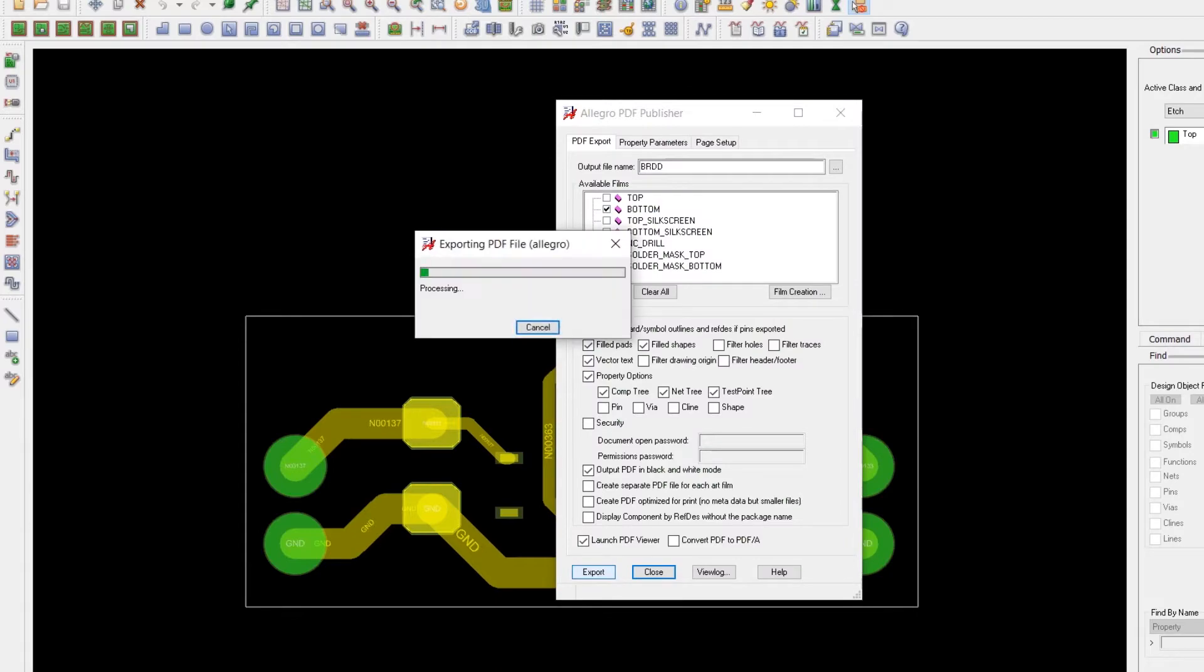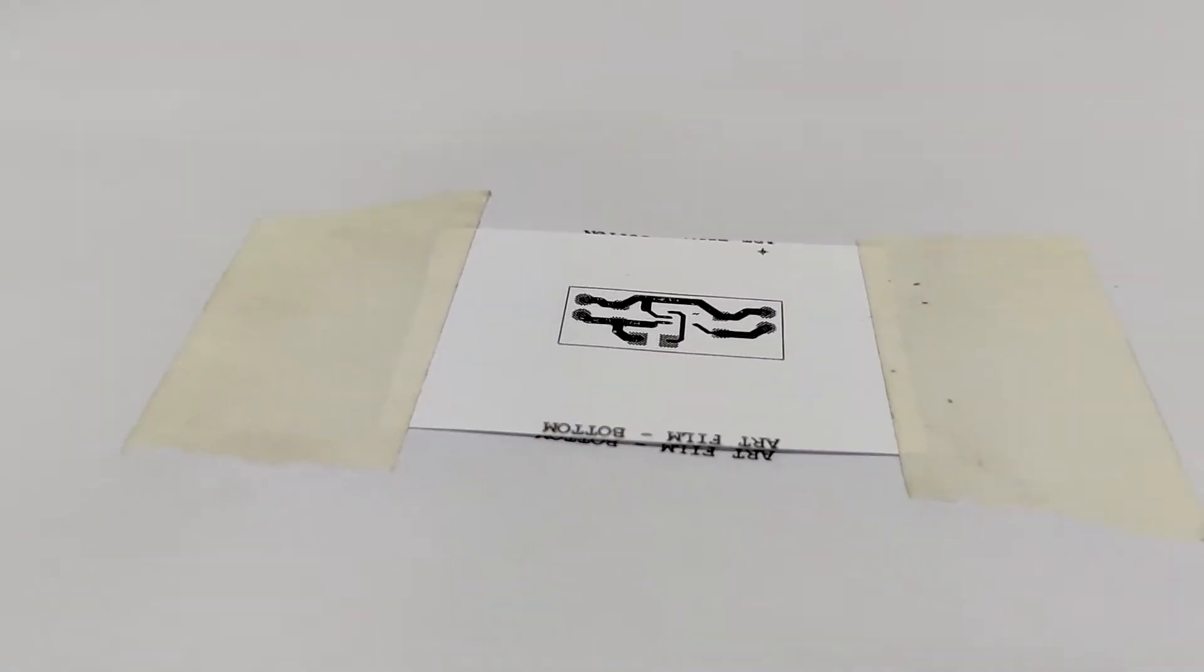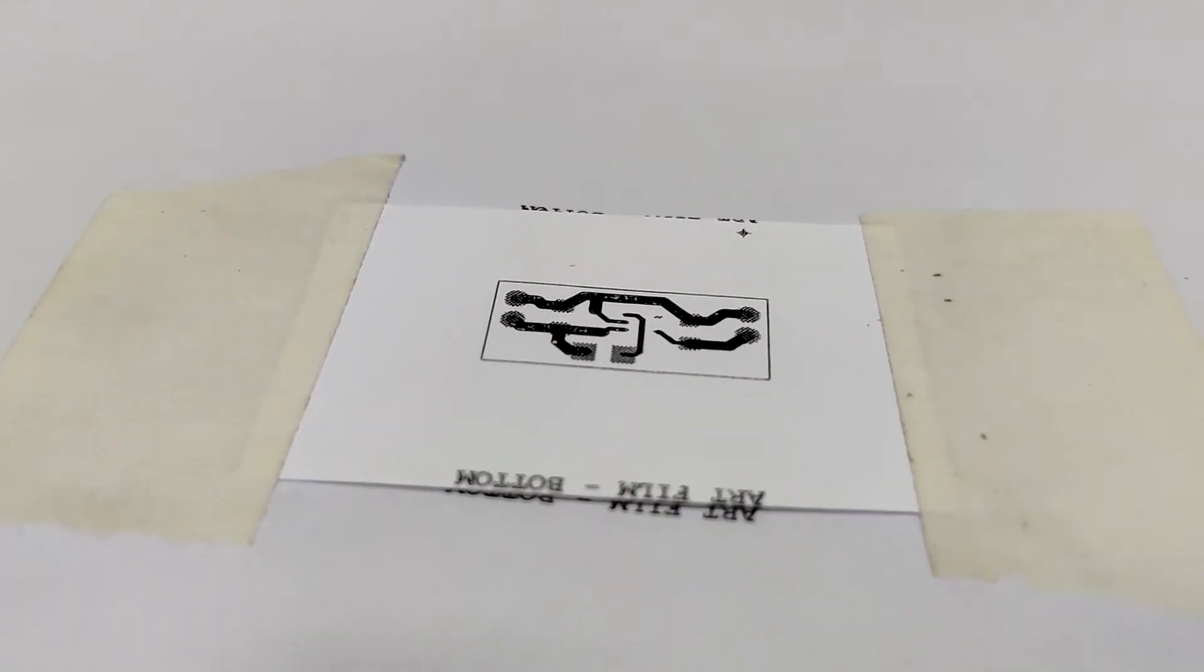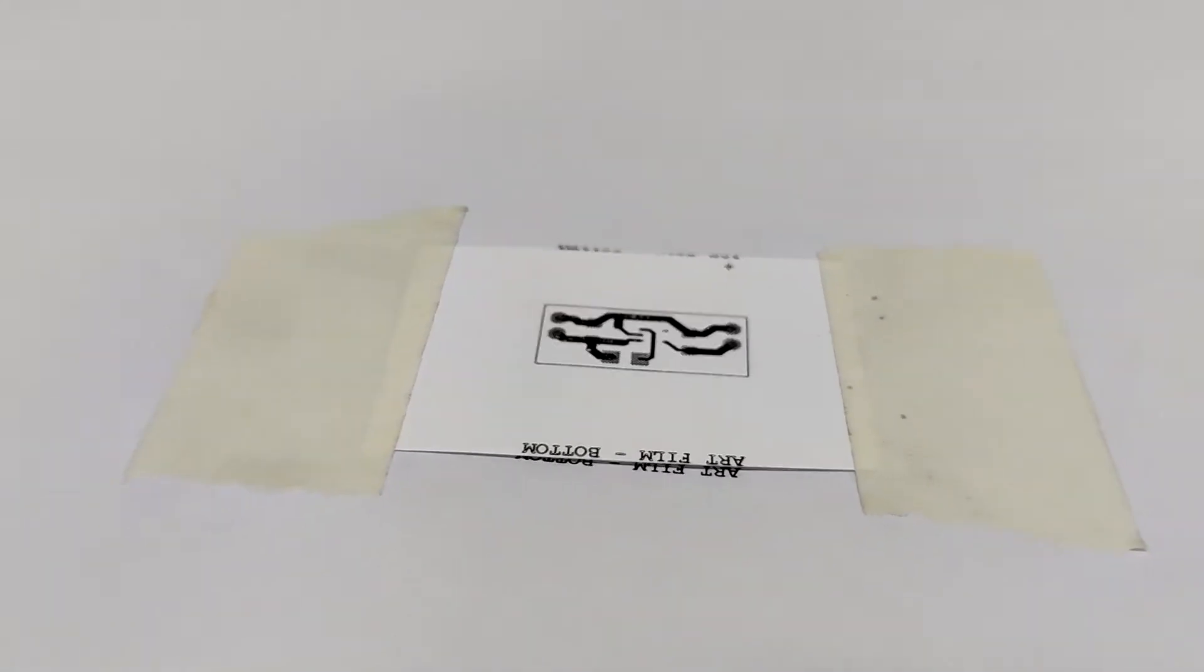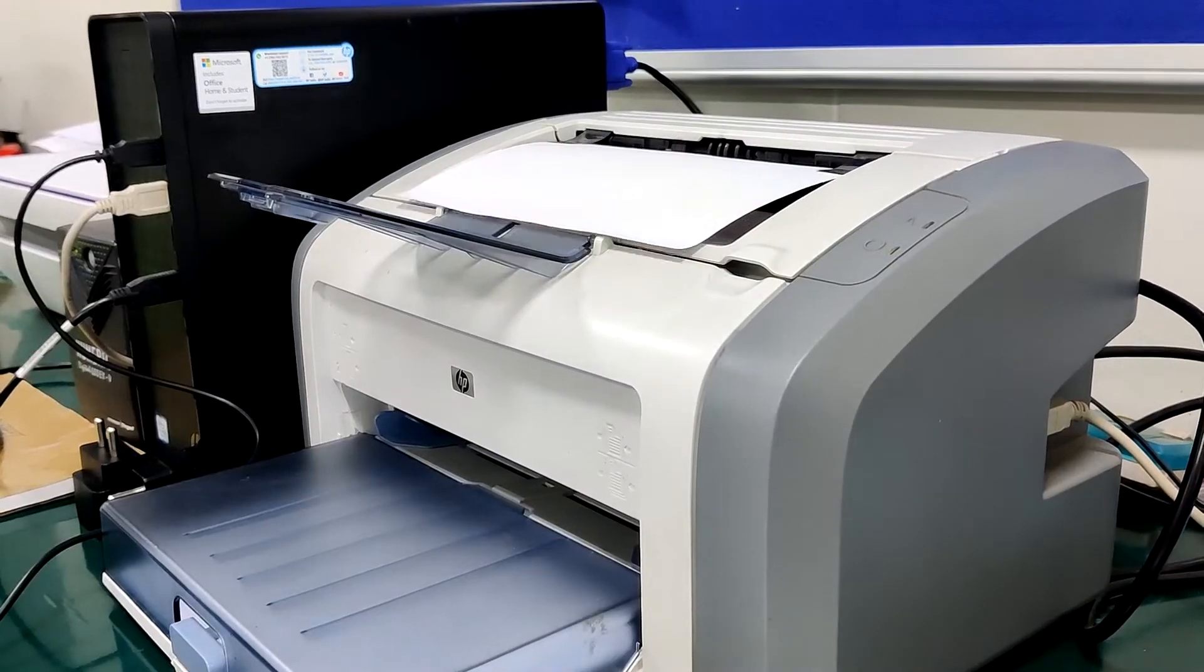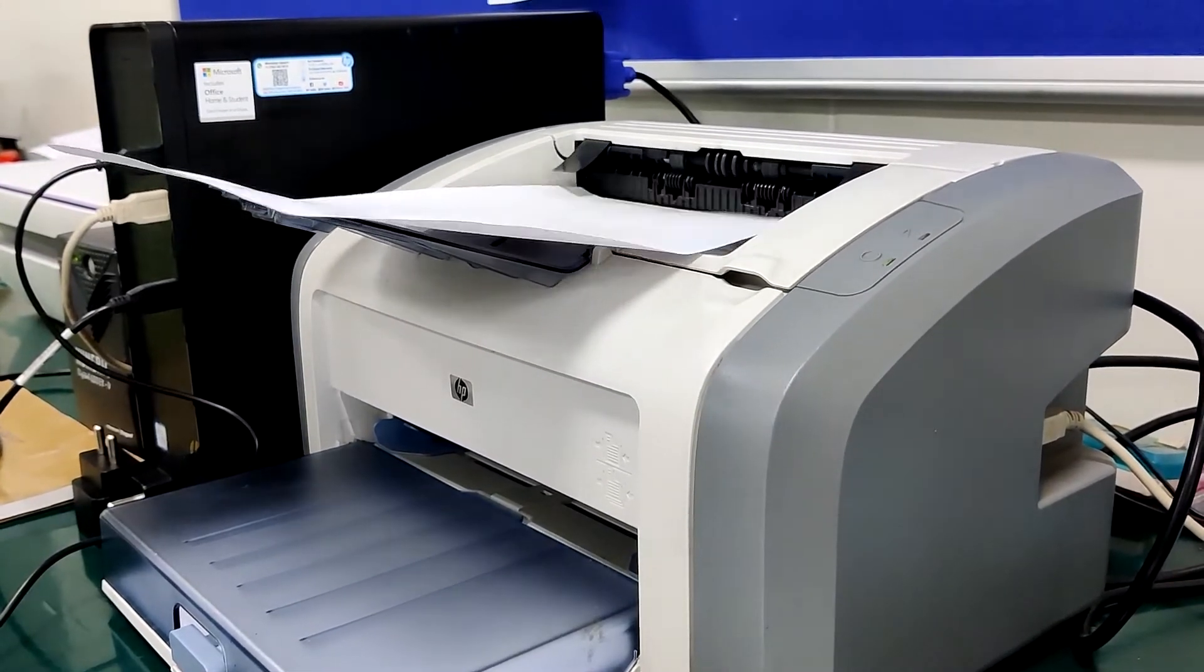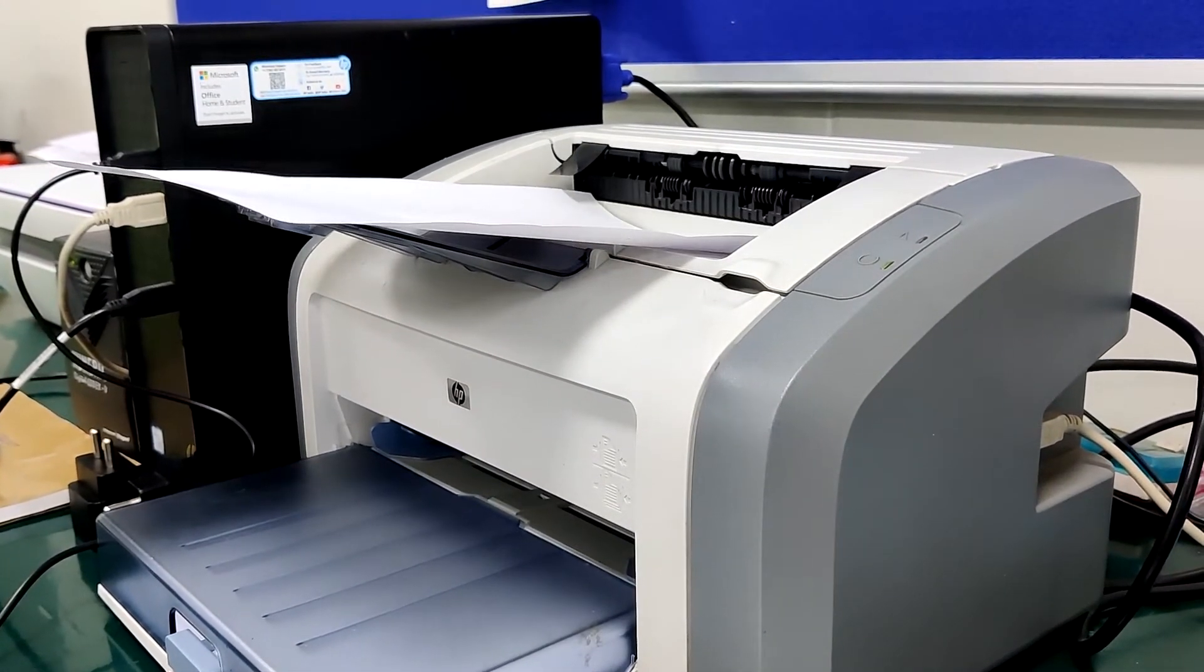Then I exported its bottom layer PDF file with proper size and then I printed it on glossy paper with a laser jet printer. Why? Well because I am currently making a custom PCB with the common etching process.